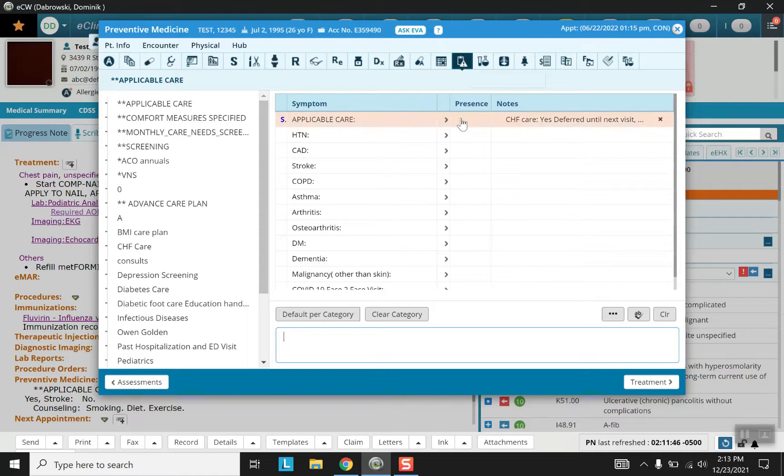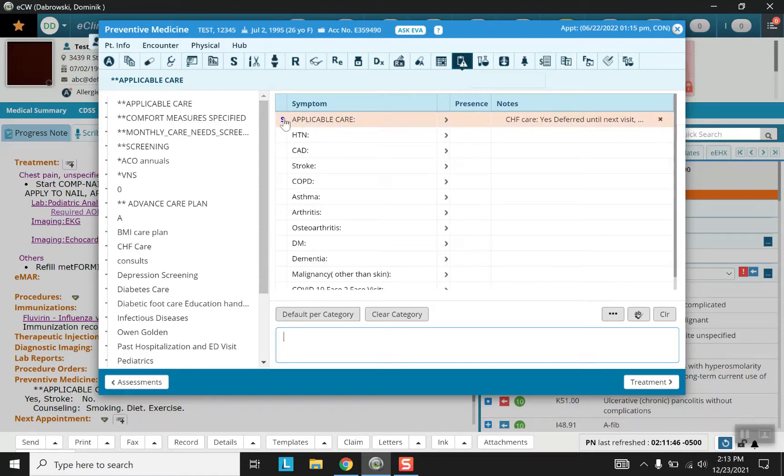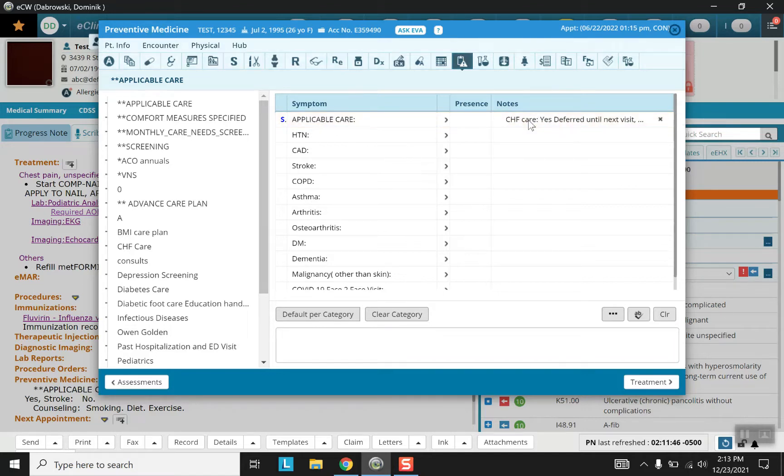And here under applicable care as you can see something has already been done, however notice that when there is an S like this that means it's going to be a little bit more involved than a usual template.